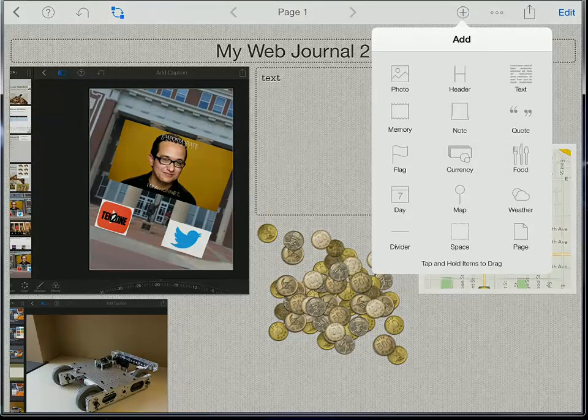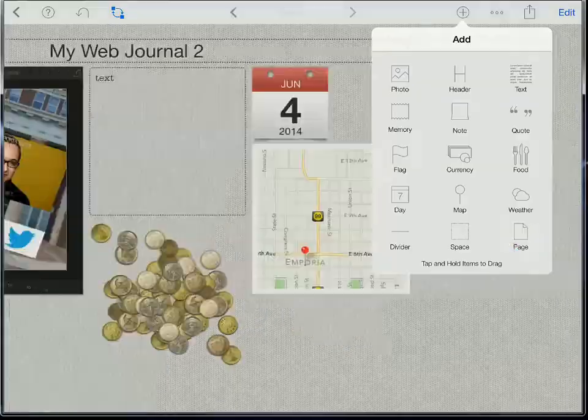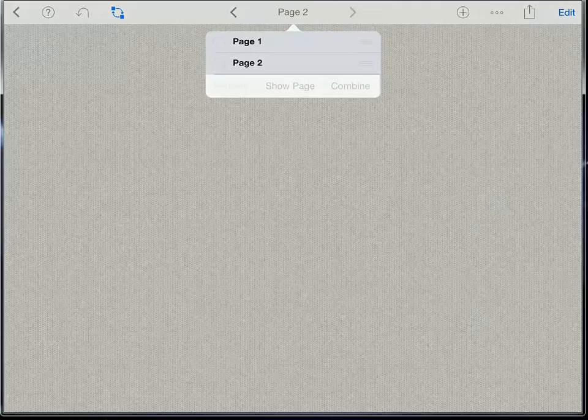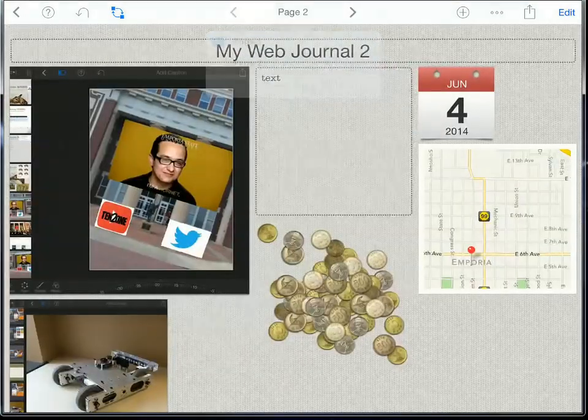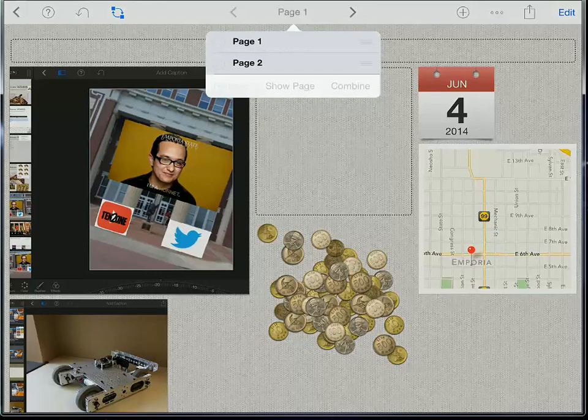But if I want to add a new page that's just in the plus option so I can tell it to add a page. Now I'm on page 2. If I tap and hold if I have a lot of pages to go through I can pick which one and I can show that page.